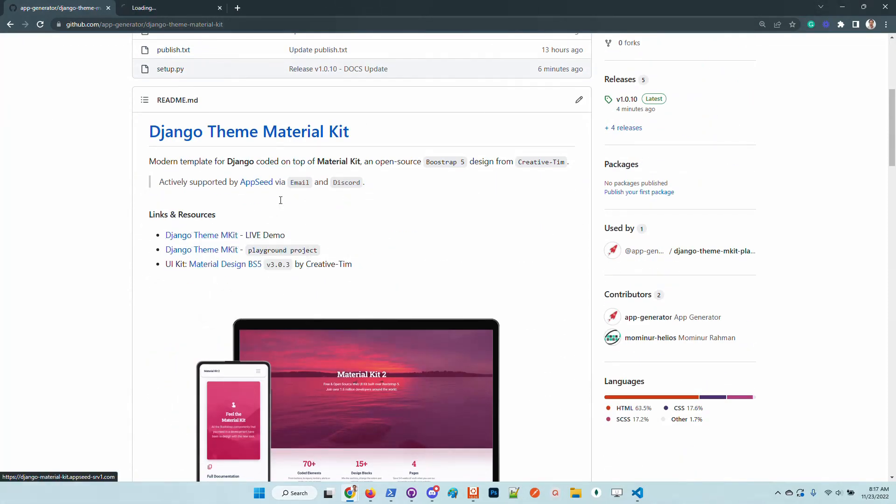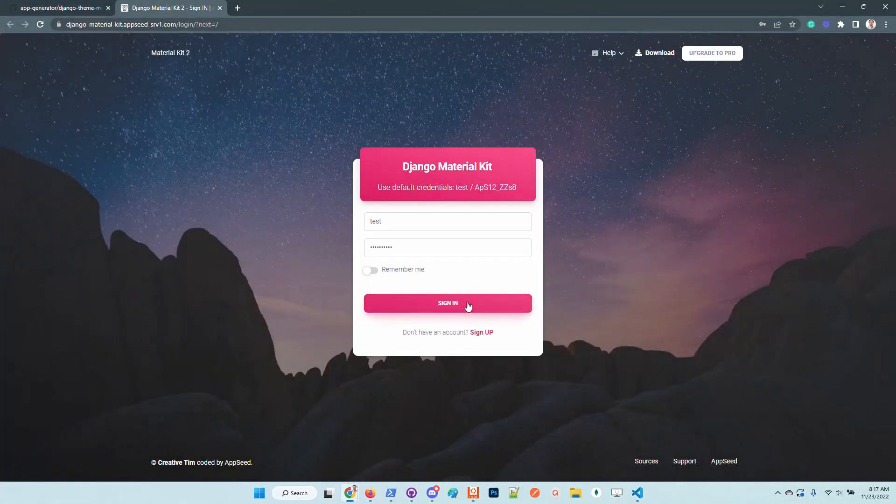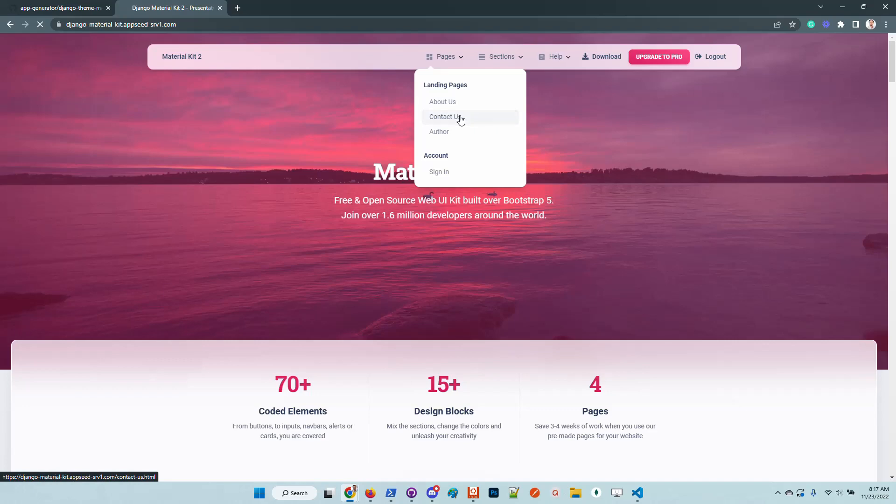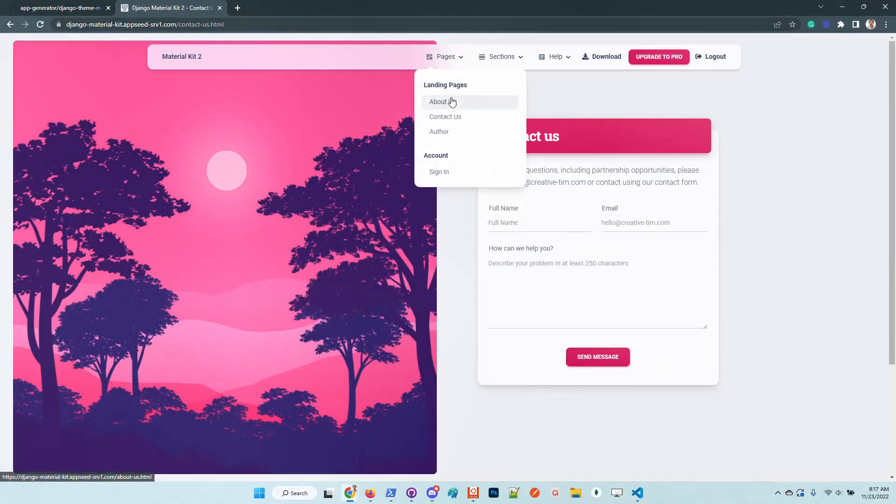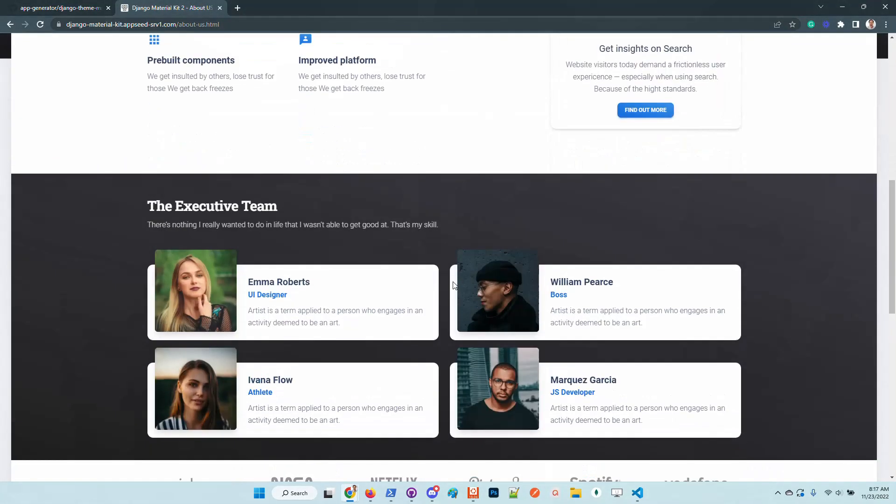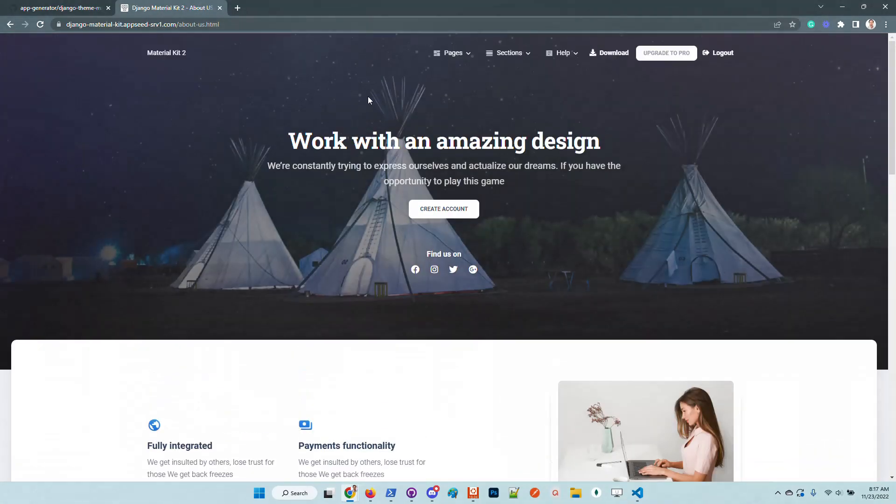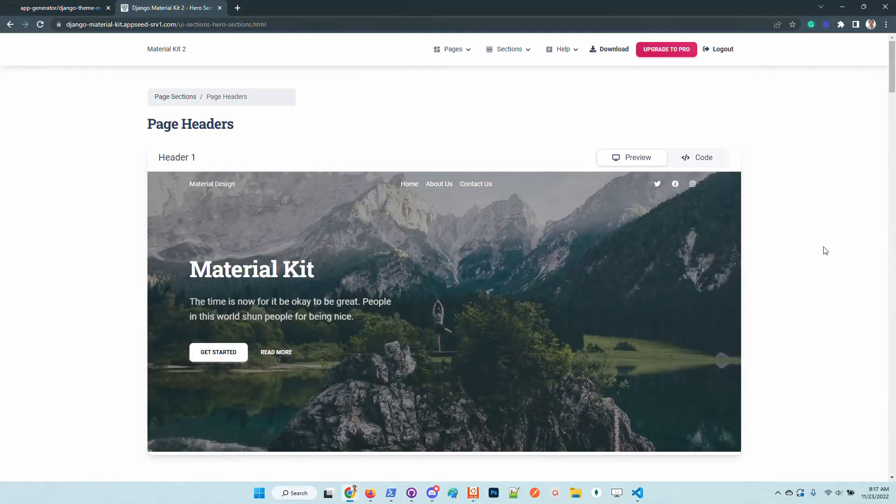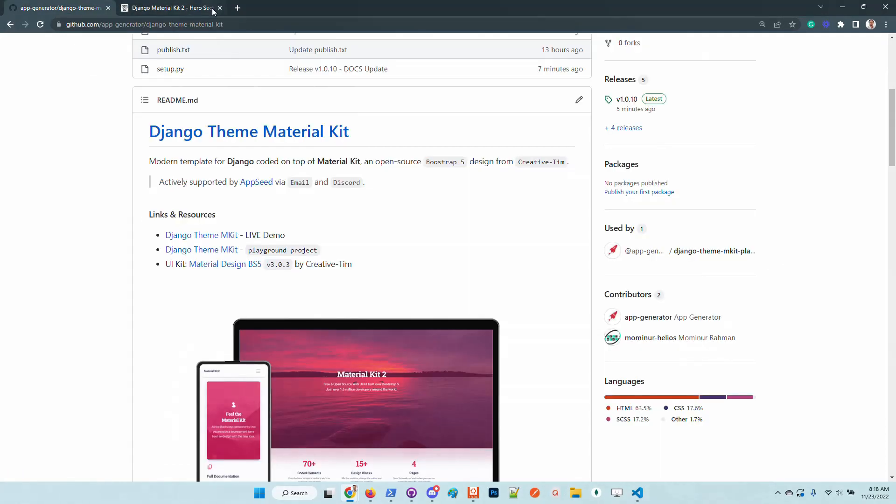This is the live demo. The kit comes with all the authentication pages required by Django - the default authentication flow, registration, change password and all other pages. We have here the contact us, about us and other pages and also a lot of components that we can use in our development.